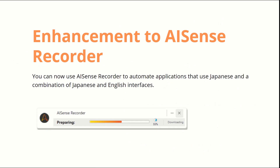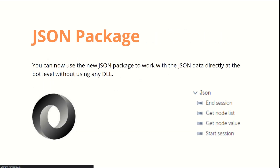The first feature is an enhancement to the AI Sense Recorder. You can now use the AI Sense Recorder to automate applications that use Japanese, and the combination of Japanese and English interfaces. This is an extra capability being added to your AI Sense Recorder. I will not be demonstrating this one — let's move ahead.